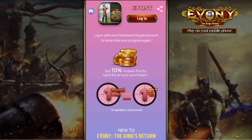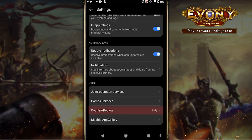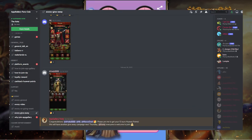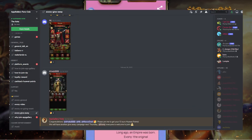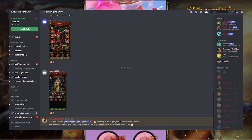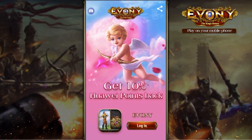Remember, to take advantage of this event, you must have your country set to Italy and Ebony installed through AppGallery. And be sure to join AppGallery's Discord to stay updated on the newest events, coupons, and giveaways. The Discord link is in the video description.